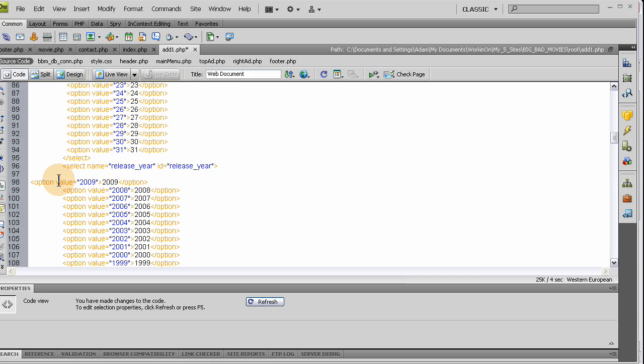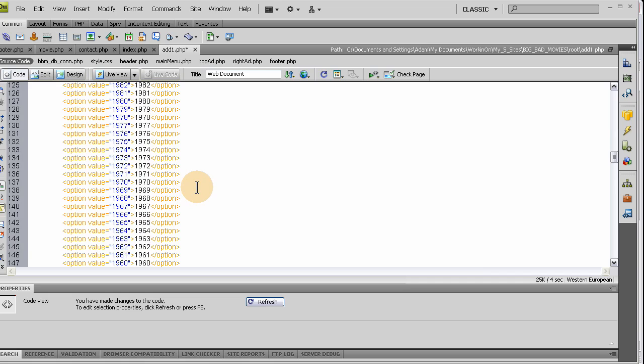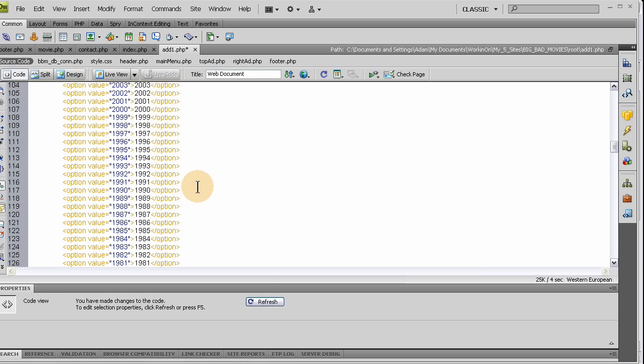So I have 2009 all the way back to 1901 in my list, and it took seconds.